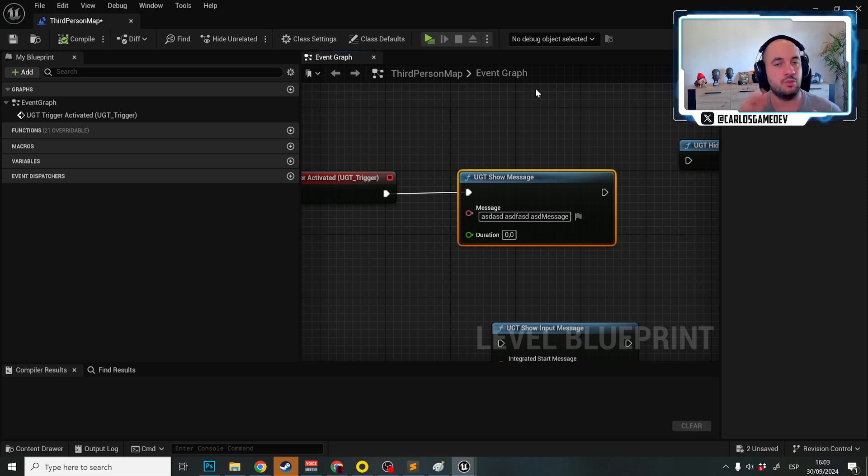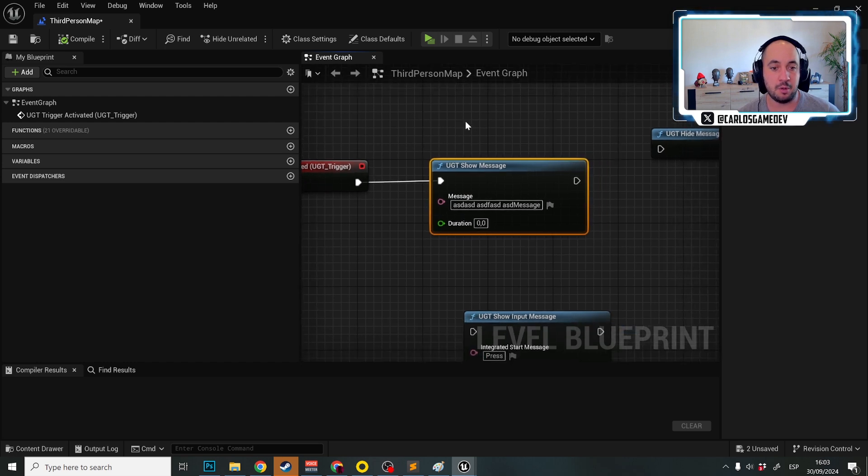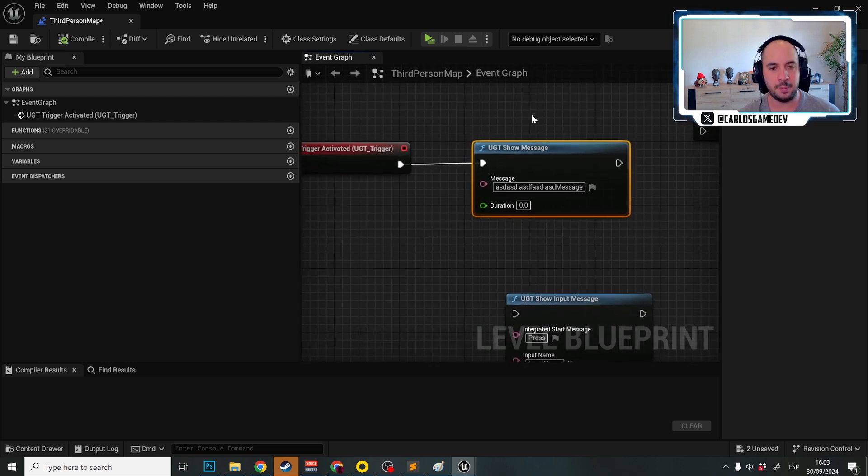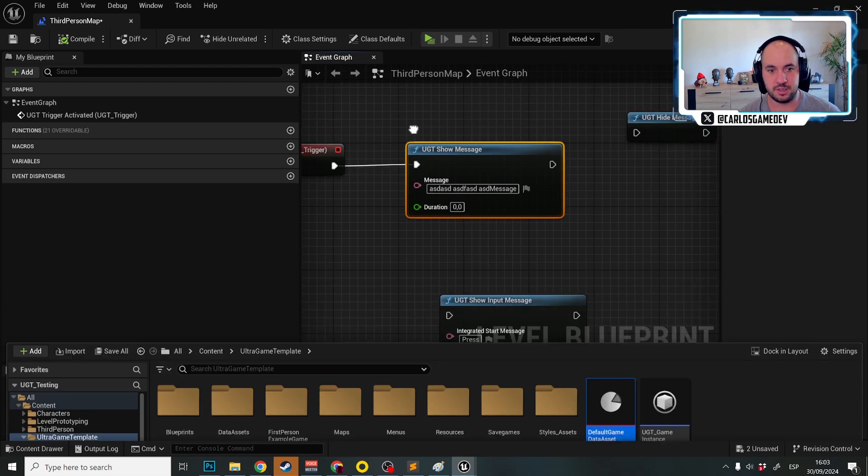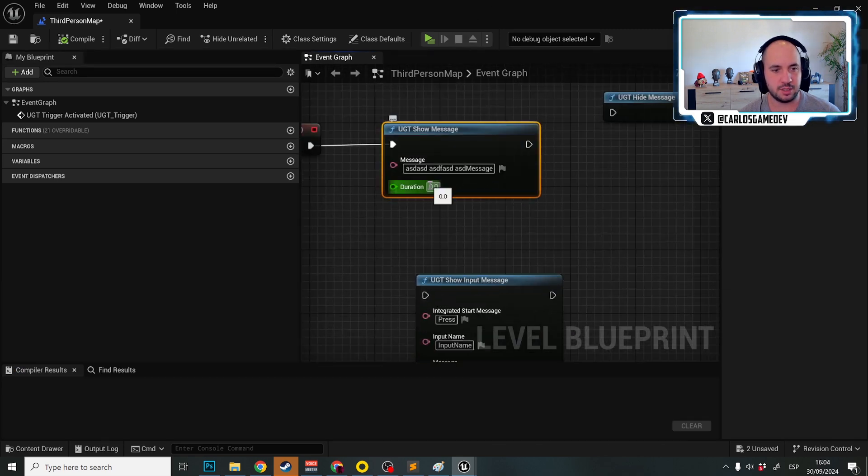Don't worry, it's super easy. But again, this is the way to do it. So, normal message. How do we disable that message? We can set a duration here.